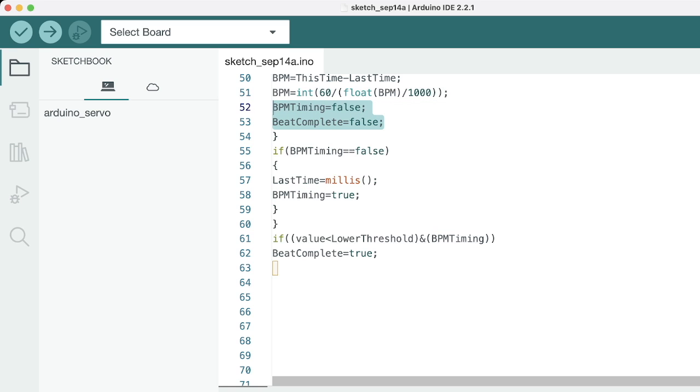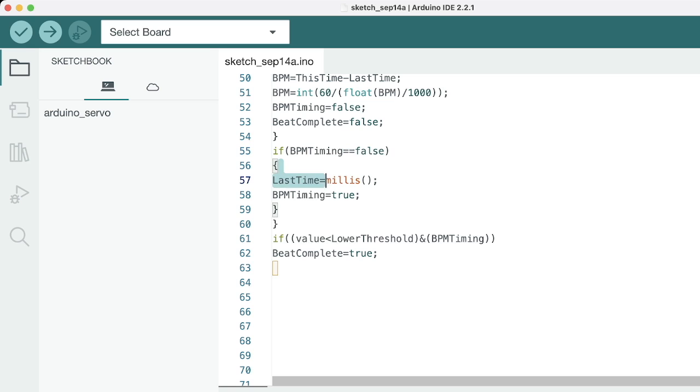If it was not already in progress, which means if it is false, what it does is it records the current time. You can see in the last time variable we are recording the current time, and then we are setting the BPM timing flag as true again.